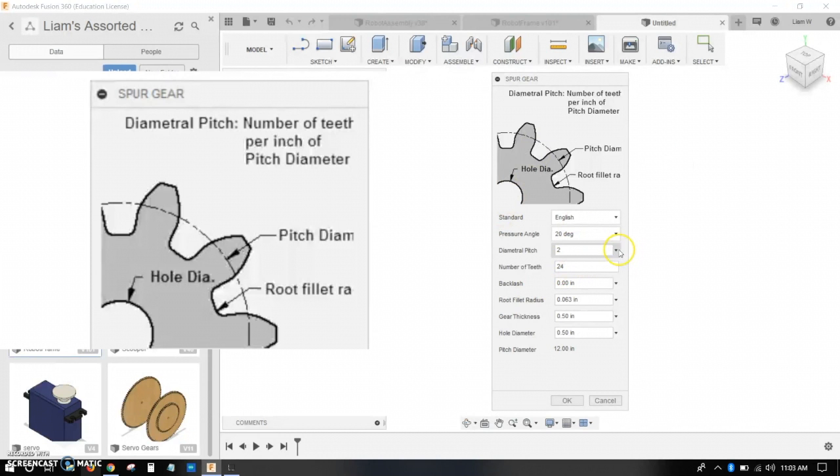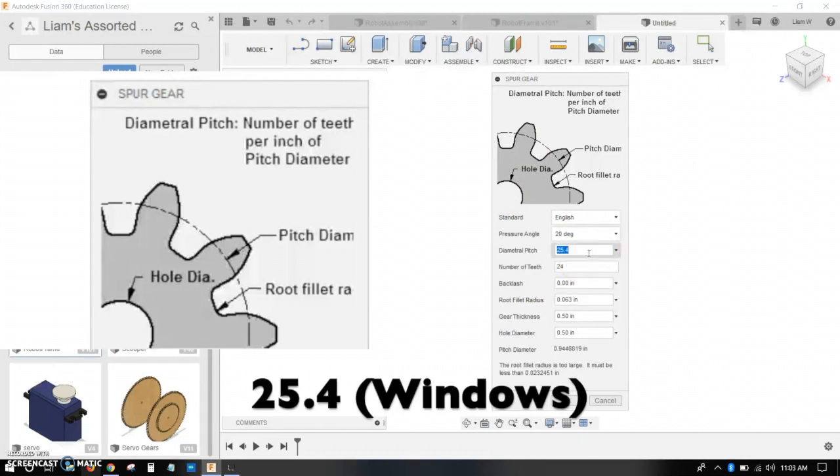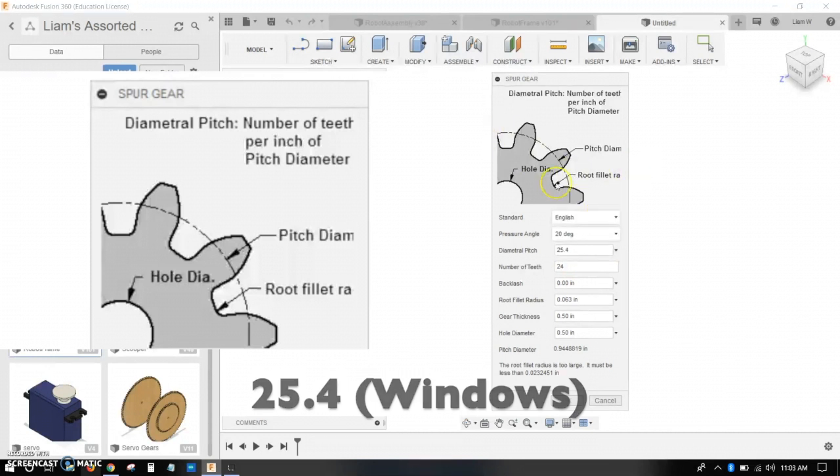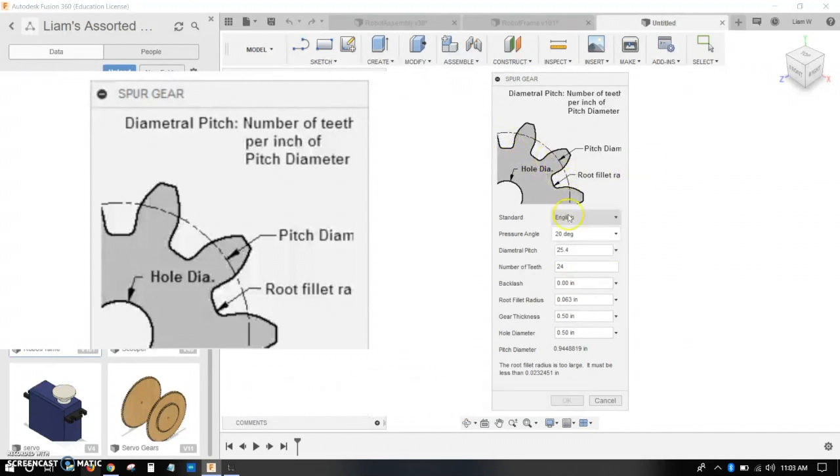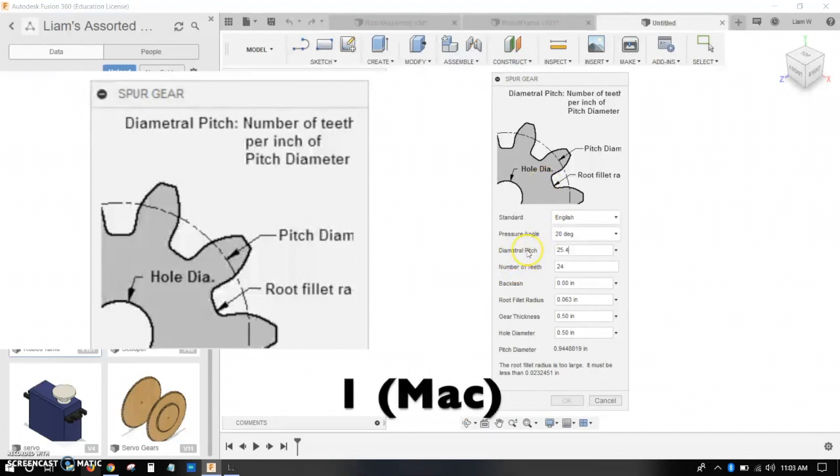The diametral pitch, this is the important part. The diametral pitch should be 25.4, and that basically makes it so that the diameter of your pitch circle is the same number in millimeters as the number of teeth of your gear. Now, if you're on Mac, you won't have this, it'll be called Module, and you want to set that to 1.